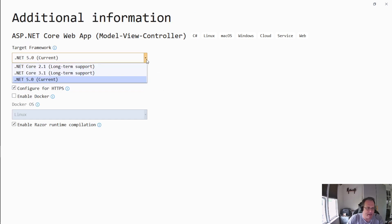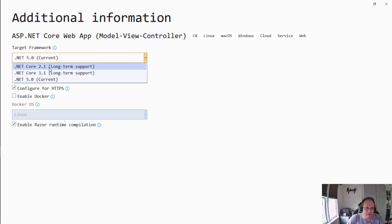Pick your target. Again, I'm in 5.0 current. 6.0 is in beta. If you want to download that and play with it, go right ahead. 3.1 is good. 2.1 is kind of old, I would stay away from that.